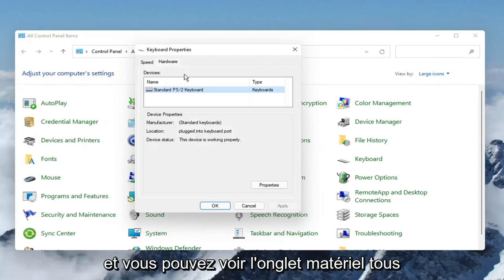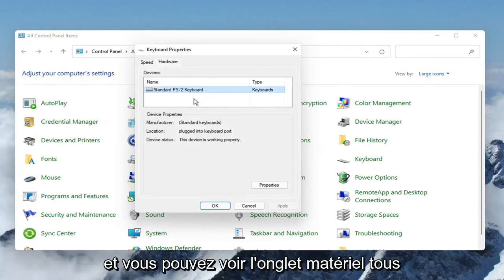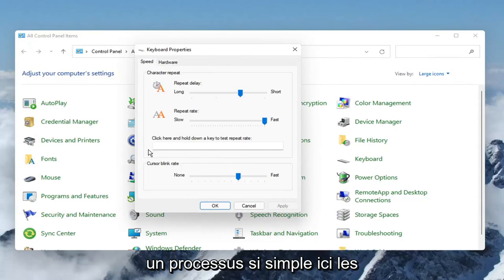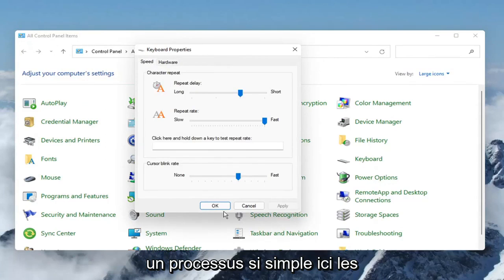and you can see the hardware tab, any applicable keyboards on your computer you can make those changes for, so pretty straightforward process here, guys.